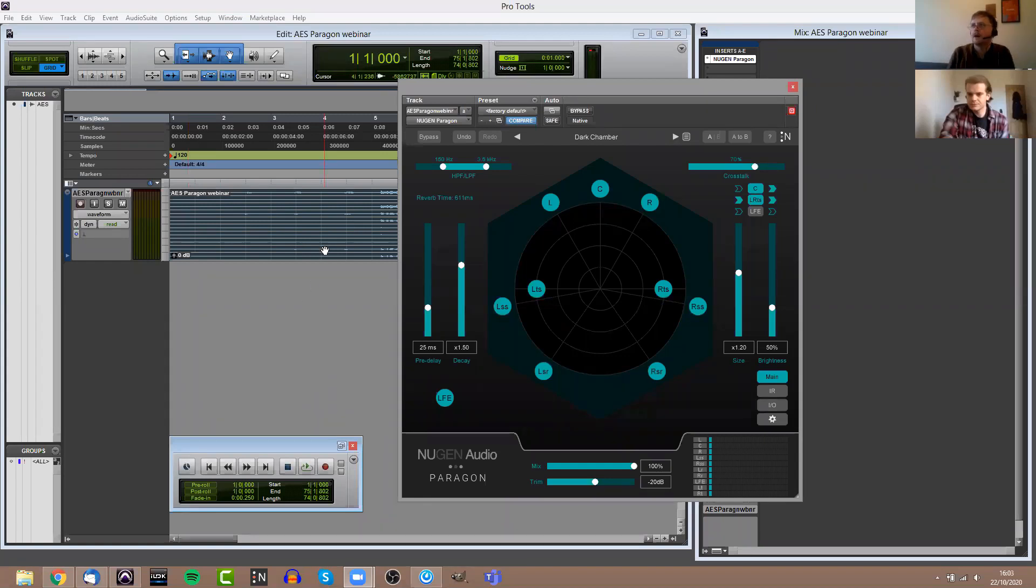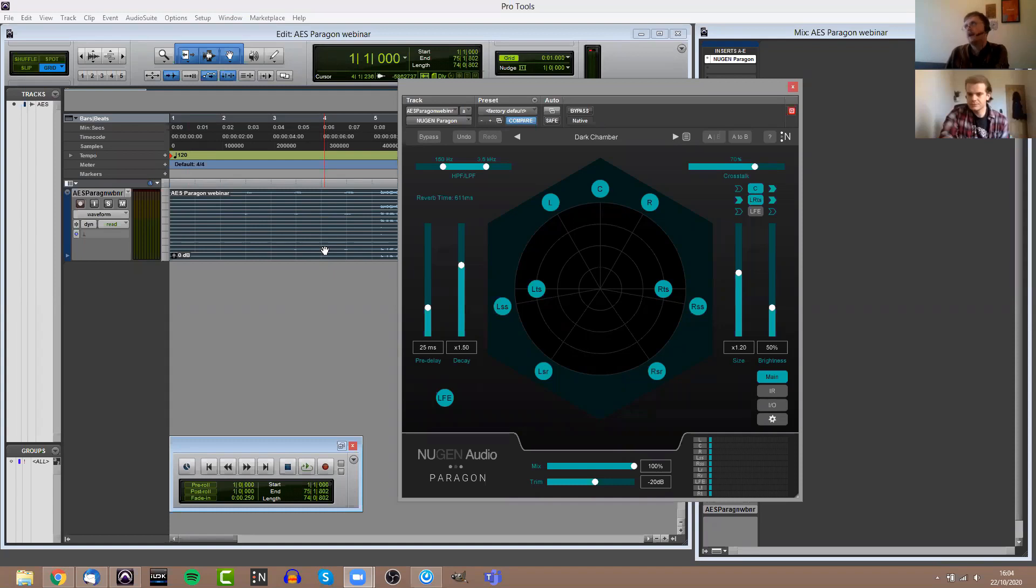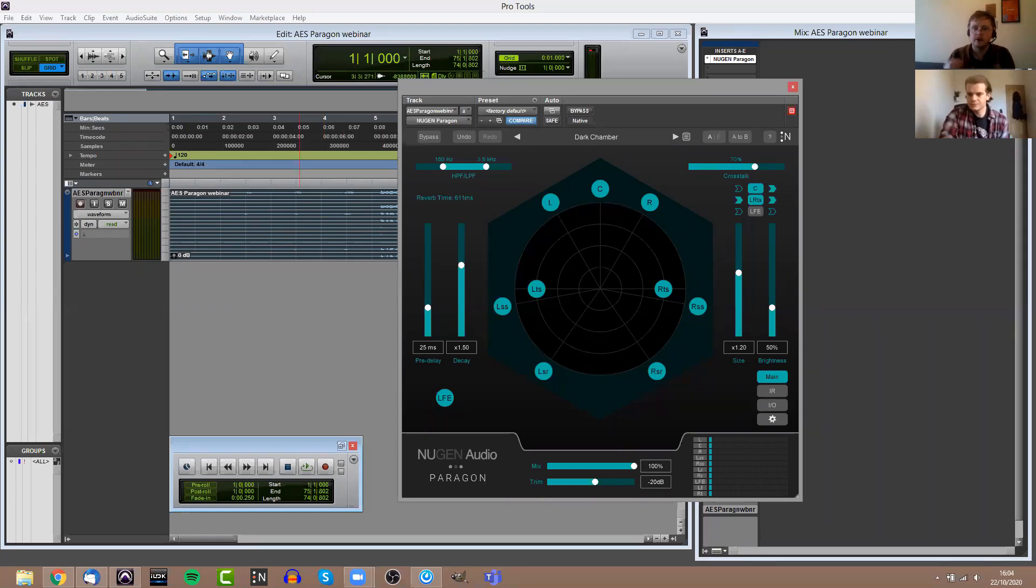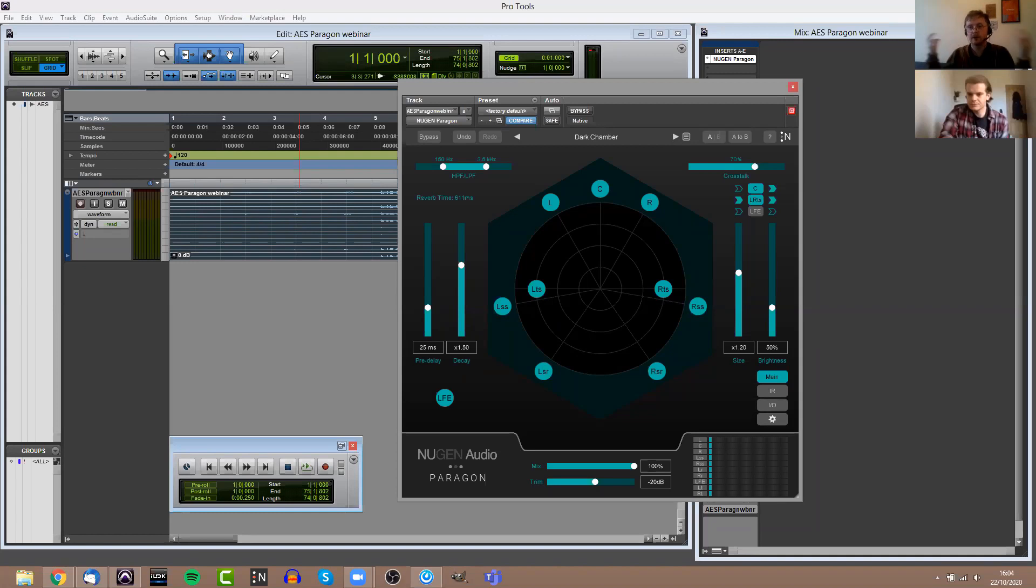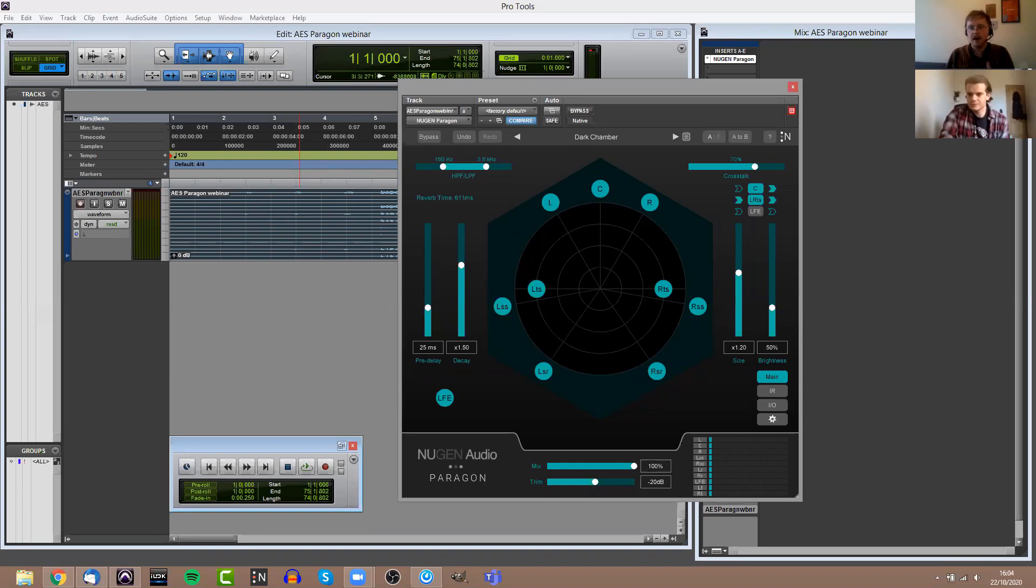You should now be able to see my Pro Tools window. This is Paragon. This is the main UI. For anyone not aware, Paragon is a convolution reverb. It supports up to 7.1.2 channels of audio, so that means it's perfect for a lot of surround applications, perfect for Dolby Atmos beds and so on. It isn't an up-mixer, but it can be used to create surround reverbs from lower channel counts.